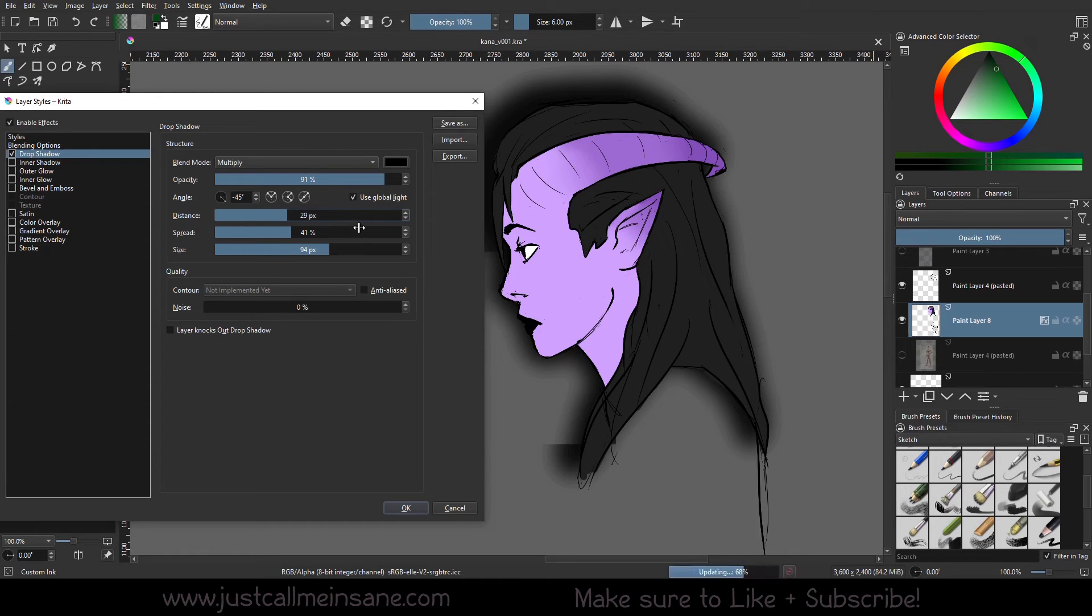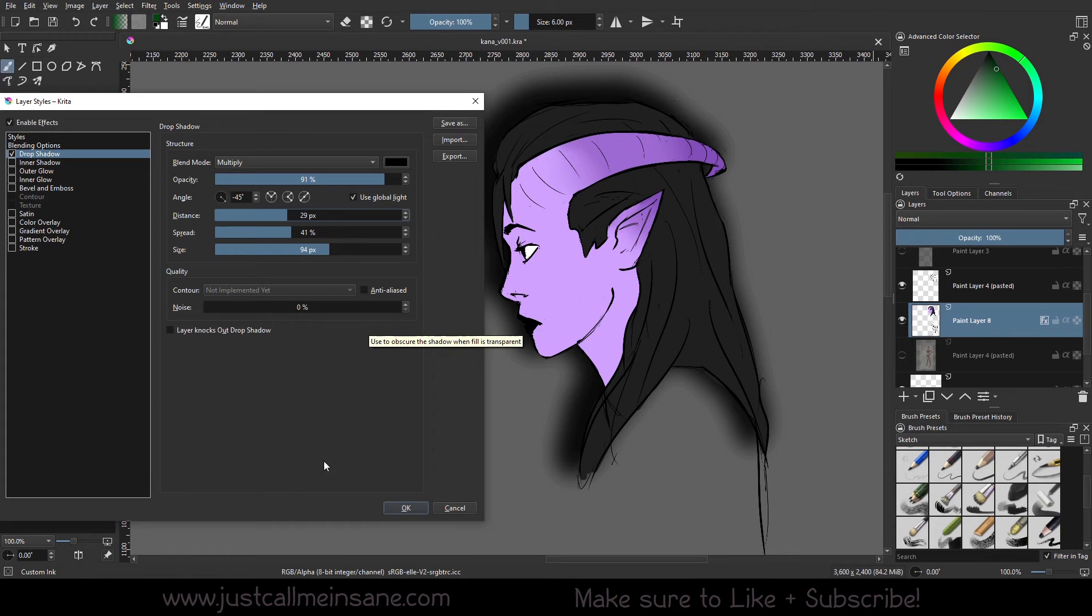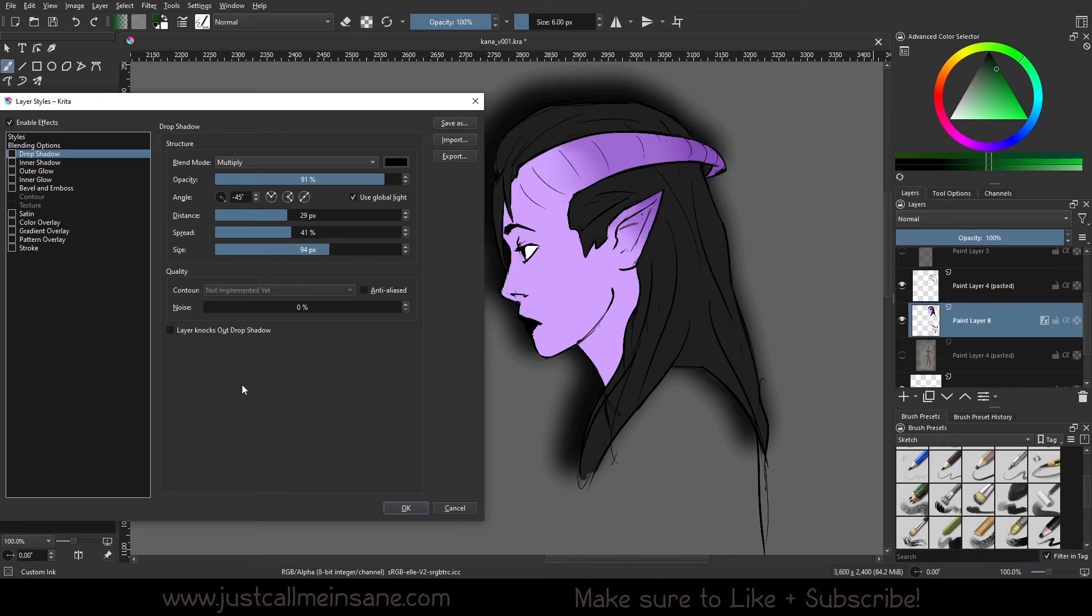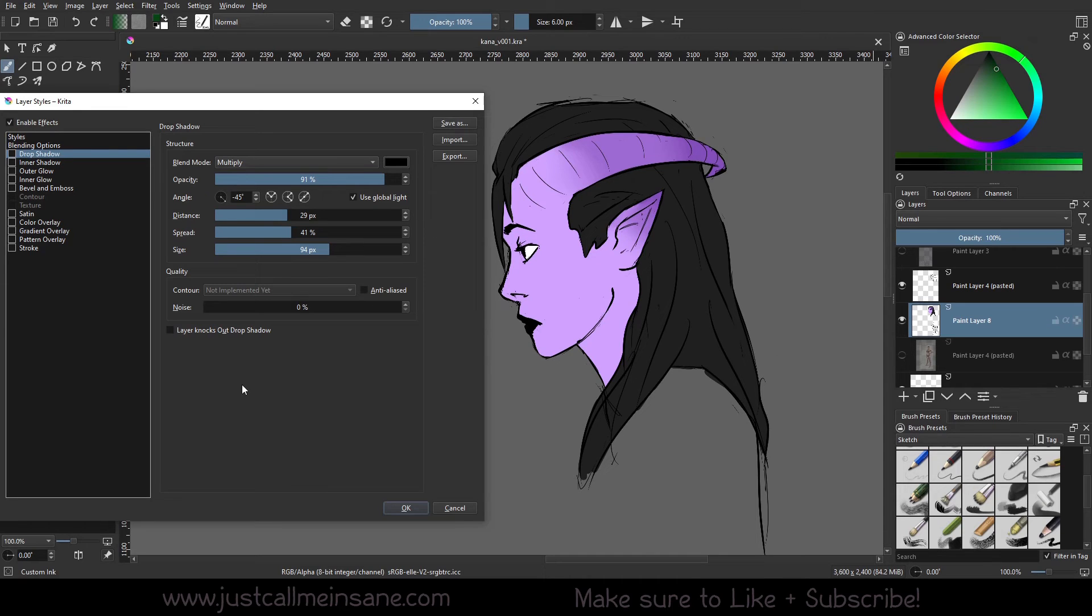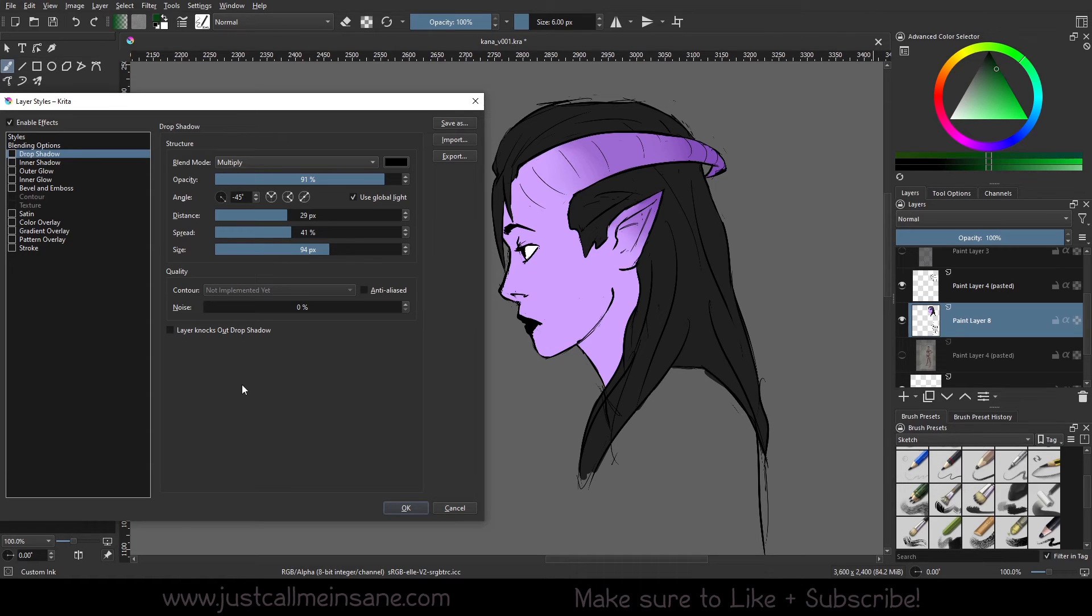Just make sure if you have a favorite setting, you save it or write down the numbers so you don't lose what you like. And if you don't like it at all and you want to turn it off, you can just unclick the drop shadow and it's gone. You don't have to duplicate the layer and redo anything or anything like that.